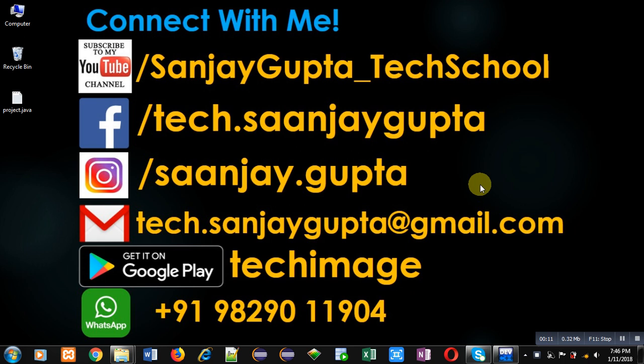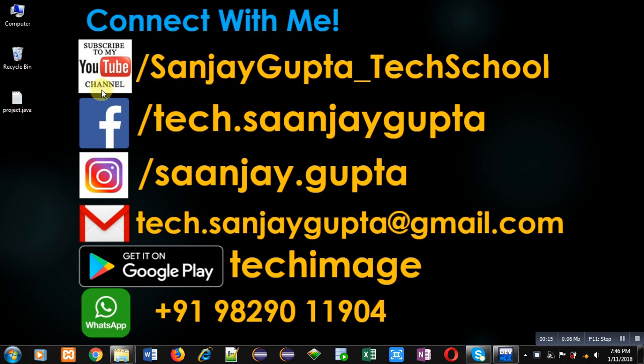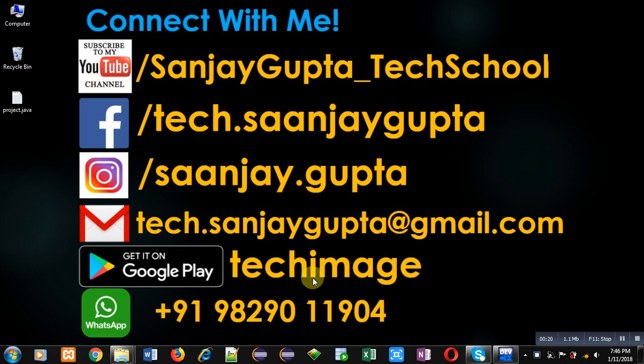Before starting, you can note my information. You can follow or subscribe my YouTube channel by following this link that is youtube.com slash Sanjay Gupta underscore tech school.